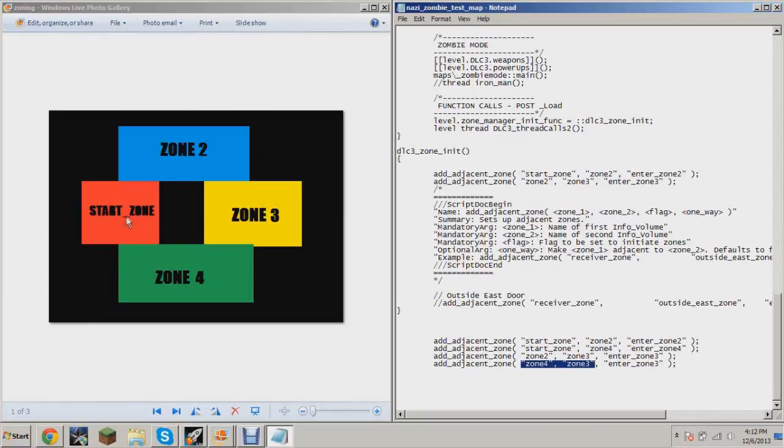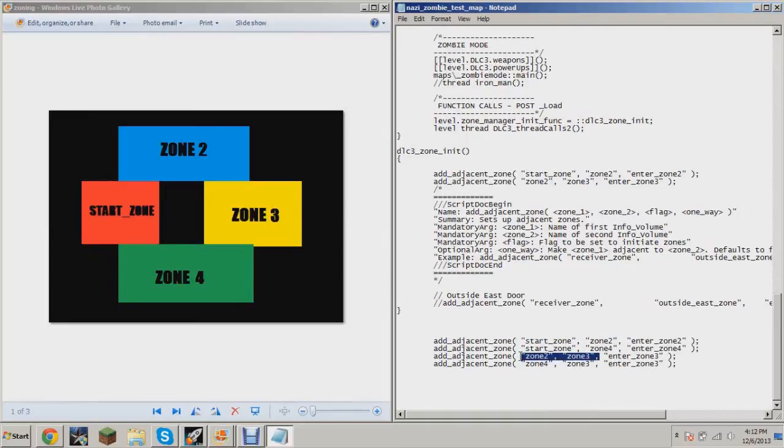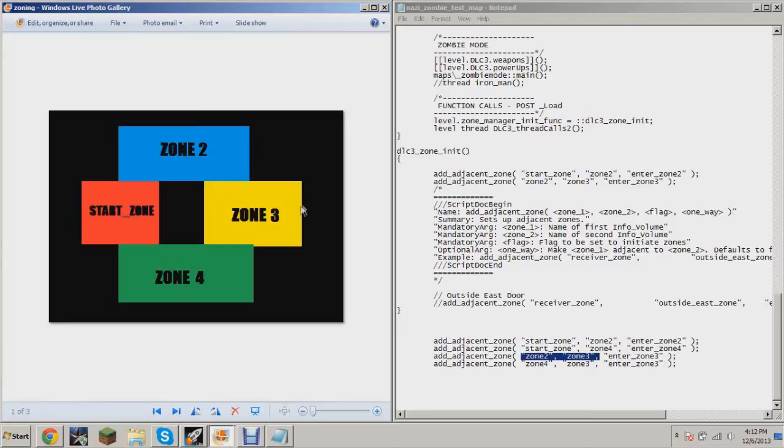if you're in Zone 2, it'll spawn a little zombies here, a little zombies here, most of them here, and there you go. So that is the basics really of how this adjacent zone business works. I hope this helped you guys out with this quick little video here. I can see how it'd get confusing.